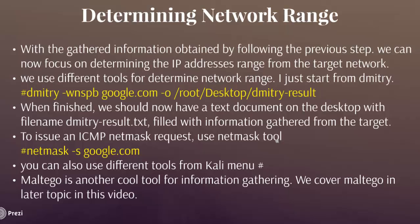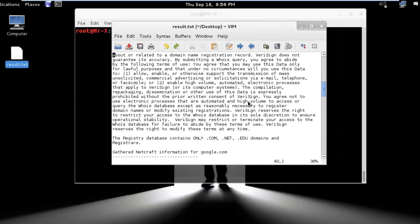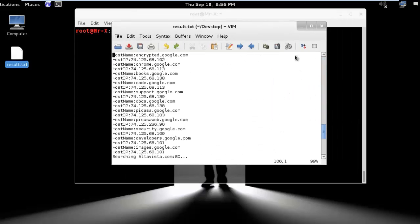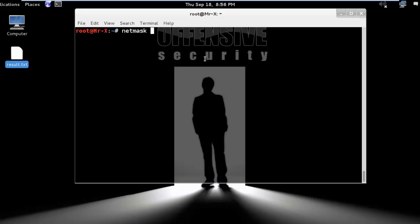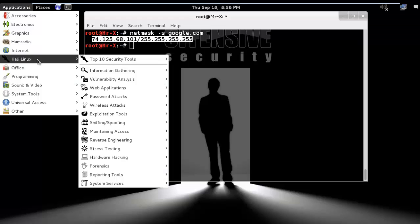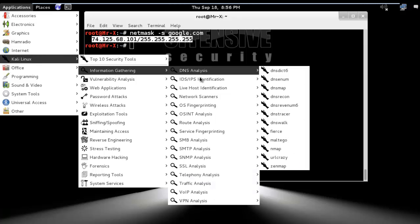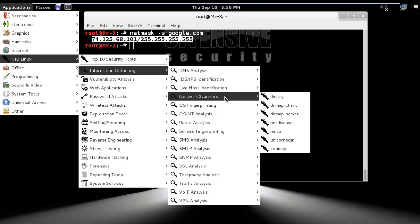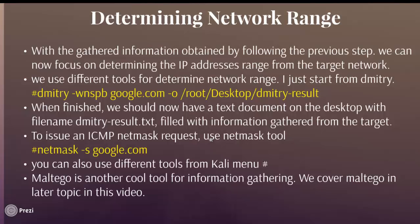Next, to send an ICMP net mask request, use the netmask tool. You can see the result in the text file. Run: netmask -s and google.com, and you can see the IP range here. You can also use different tools from the Kali menu — go to Applications > Kali Linux > Information Gathering > Network Scanner to see the different information-gathering tools. Maltego is another cool tool for information gathering — we will cover Maltego later in this video.